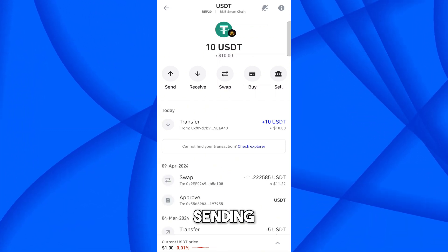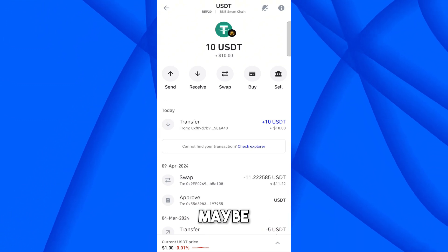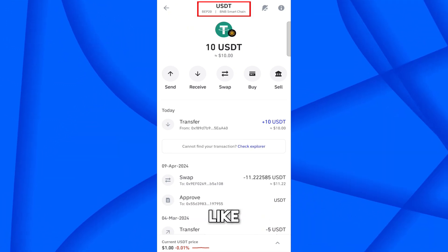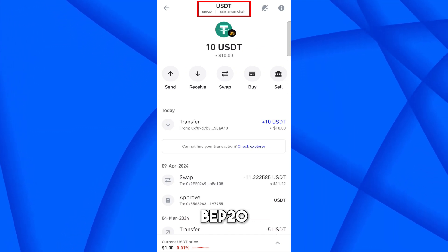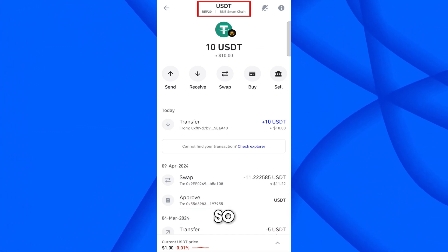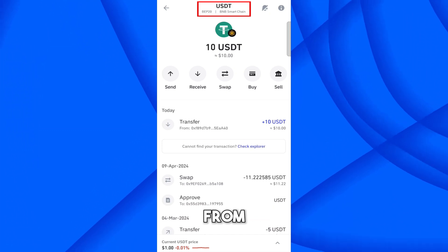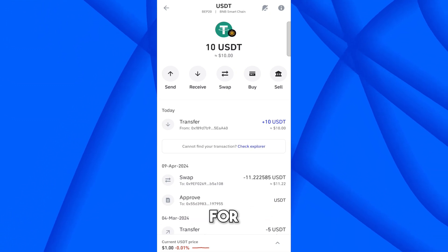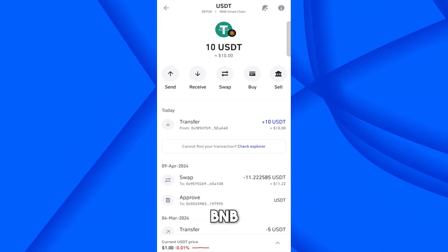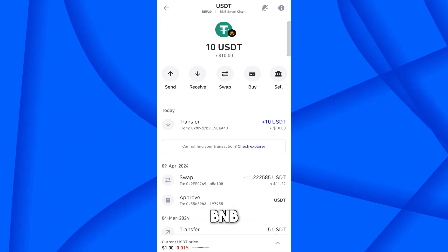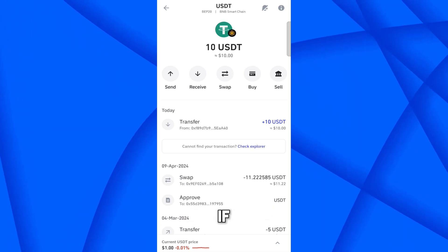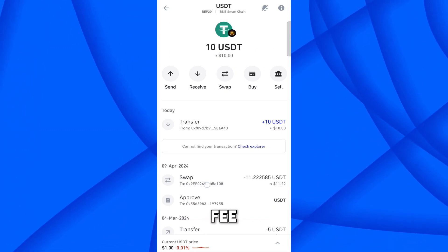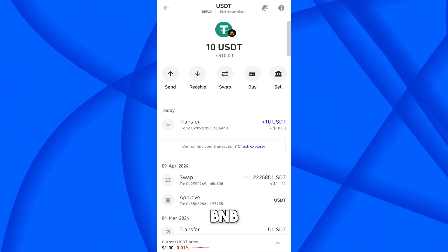Keep in mind before sending any crypto coin to any exchange or wallet: if you have a coin on a specific network, you must pay the network fee in that network's coin. For example, I have USDT on BEP20 BNB Smart Chain, so I have to pay the fee in BNB. If you have USDT on TRC20 network, you have to pay the fee in TRX.